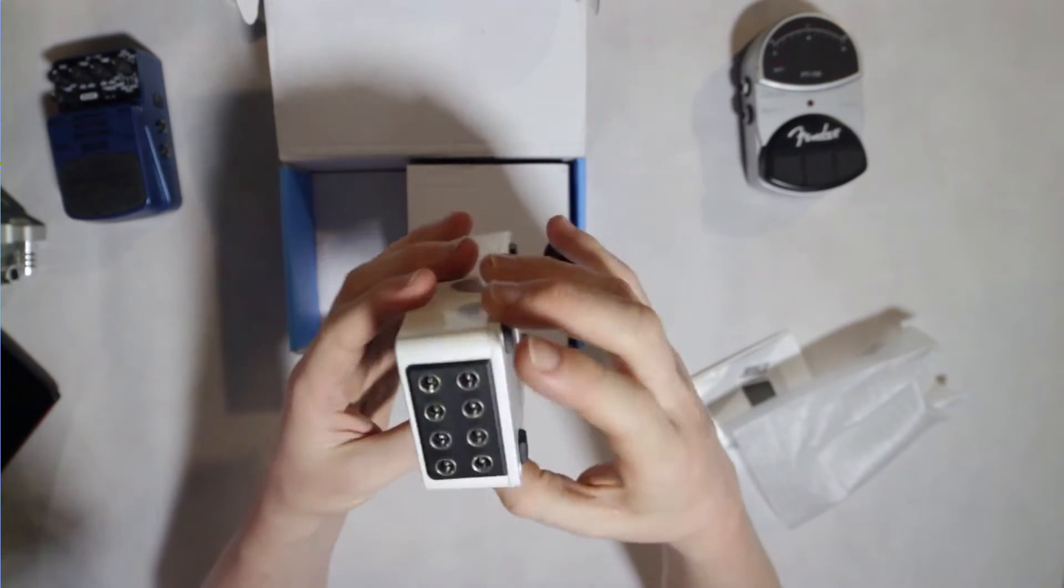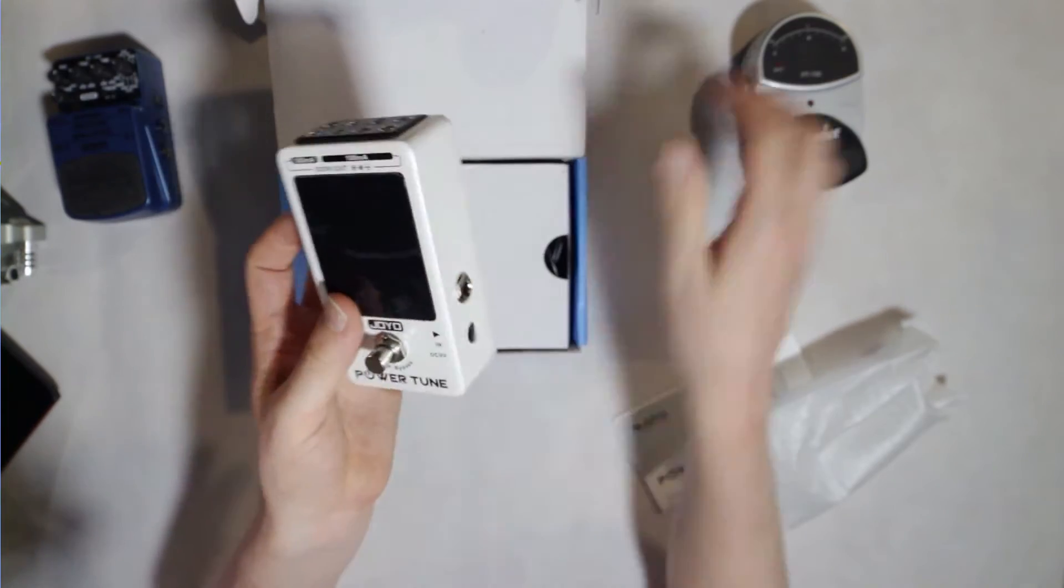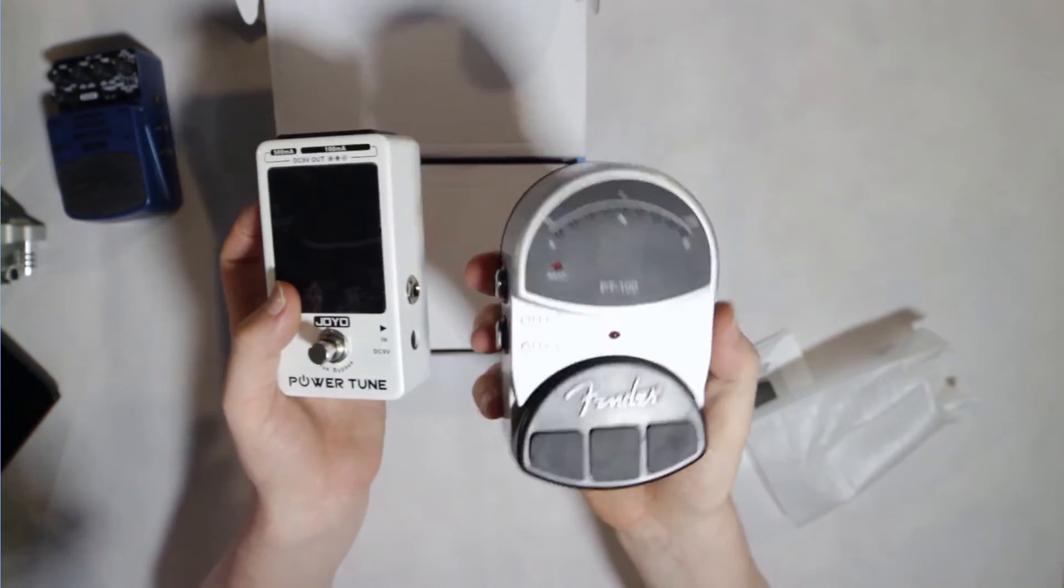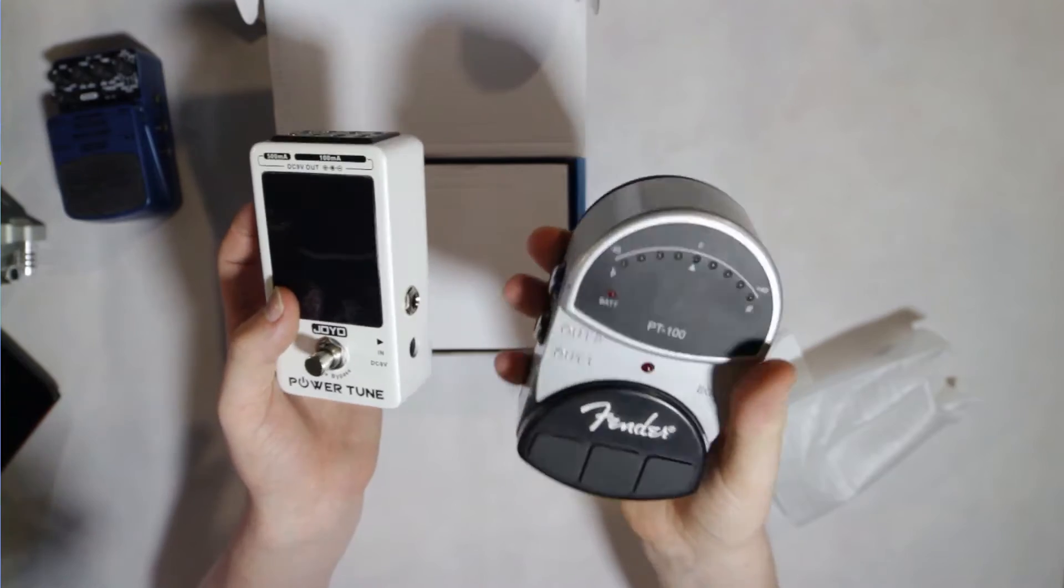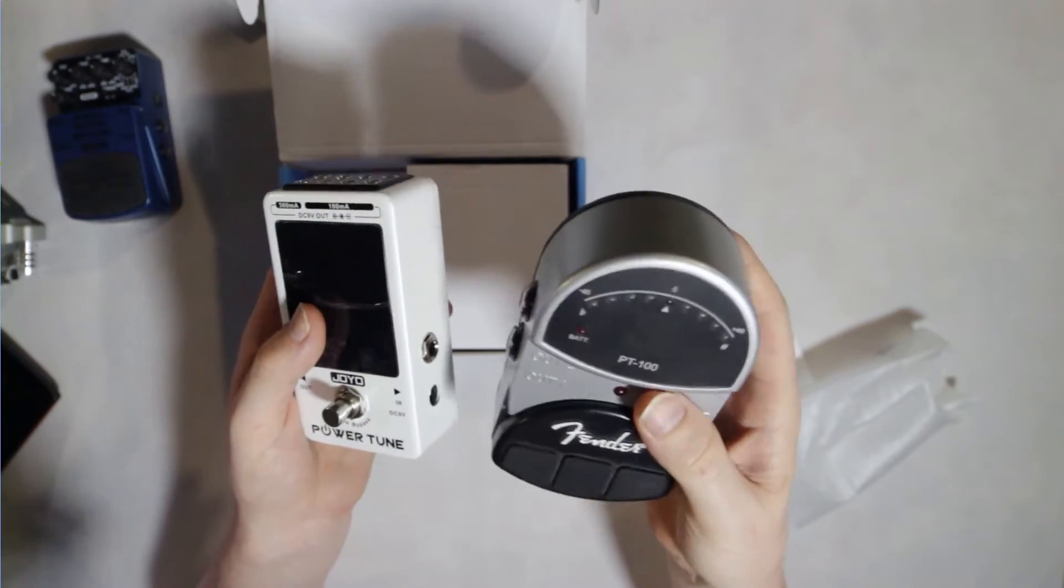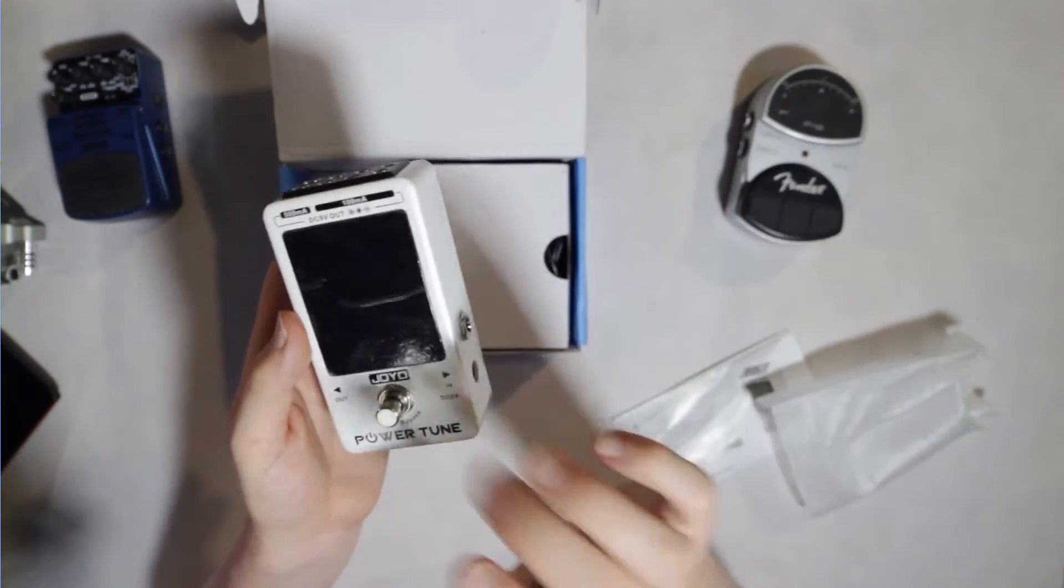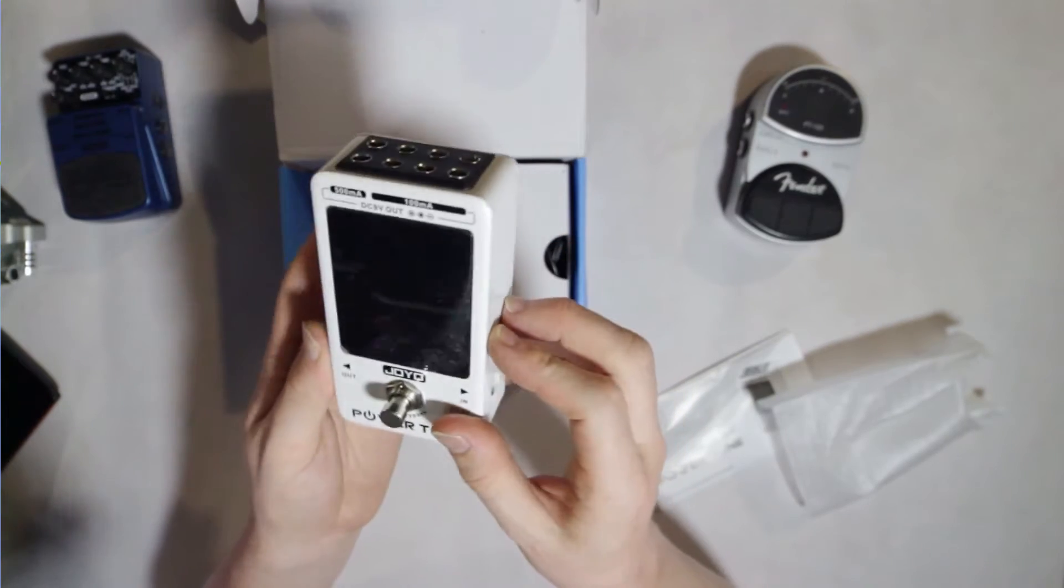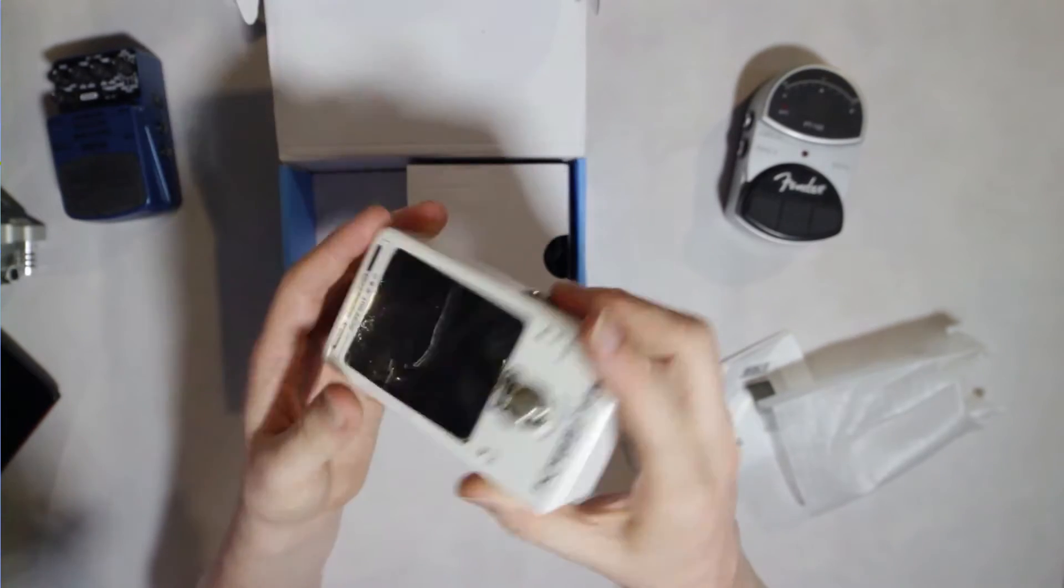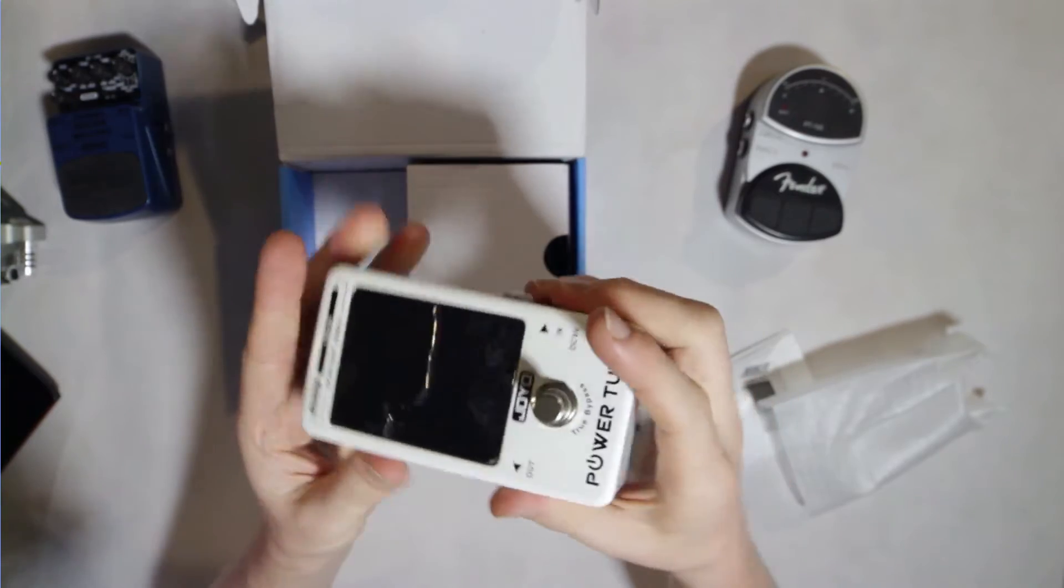So it's surprisingly light compared to say the Fender pedal here, which is just a tuner, which probably weighs about twice as much if not more than the Joyo Powertune. Despite that, it does feel pretty solid.